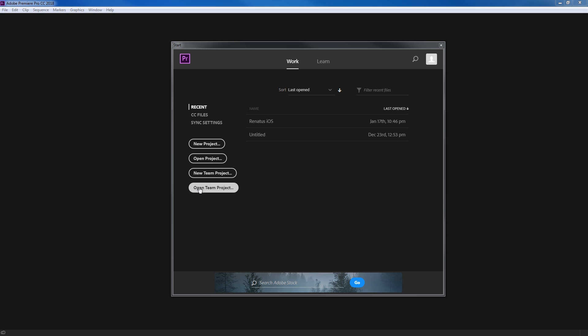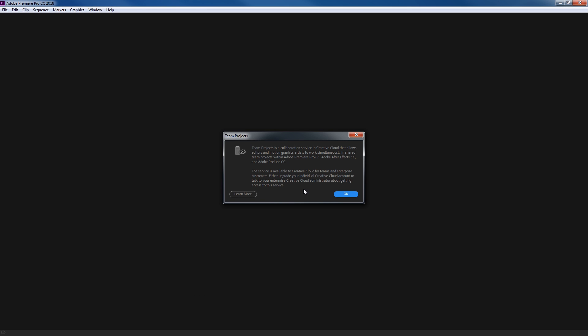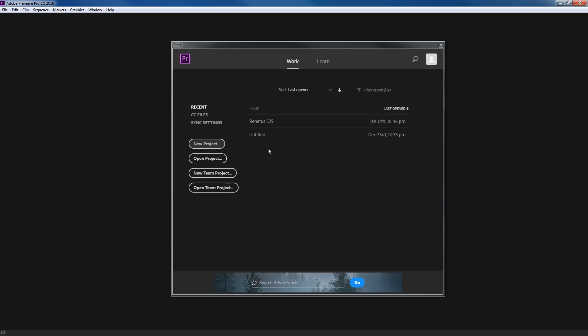Down here you've got your Team Project area. If you're going to be doing team projects, this is for collaborative work where you have somebody doing effects in After Effects and multiple people opening your Premiere project files. This is really helpful, but if you click on it you'll notice it tells you that you have to have the Enterprise Edition. In order to get that you have to contact Adobe and arrange the purchase — otherwise you're just going to be using this as a single user.